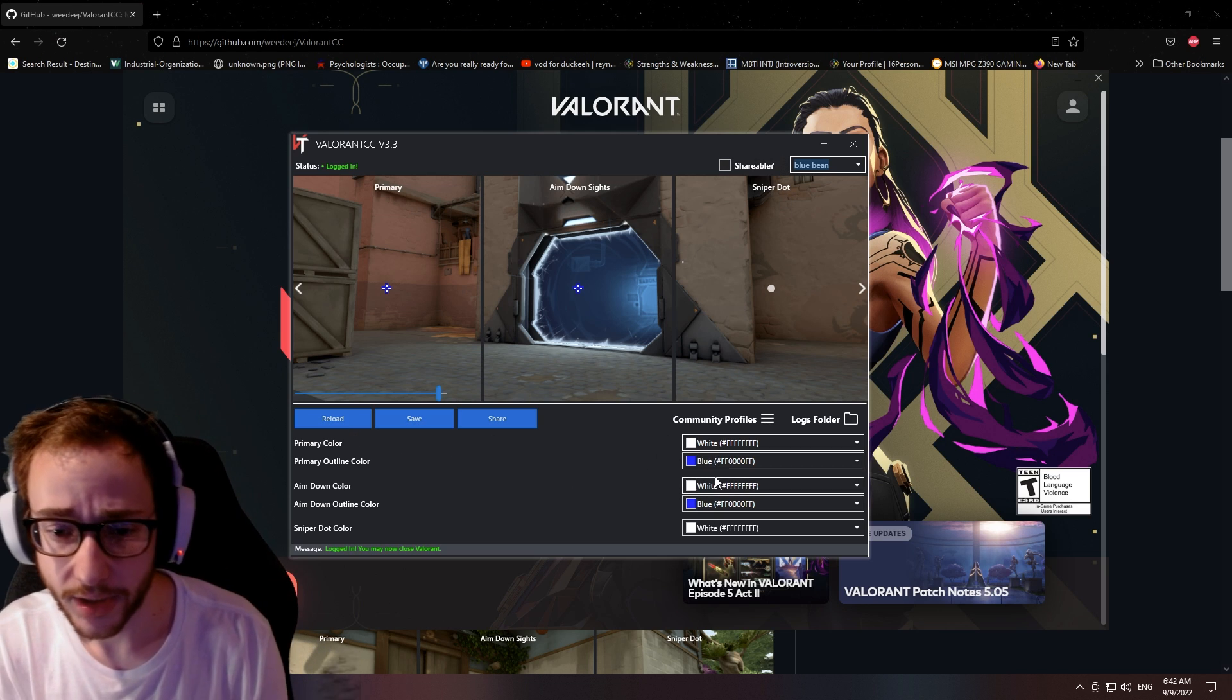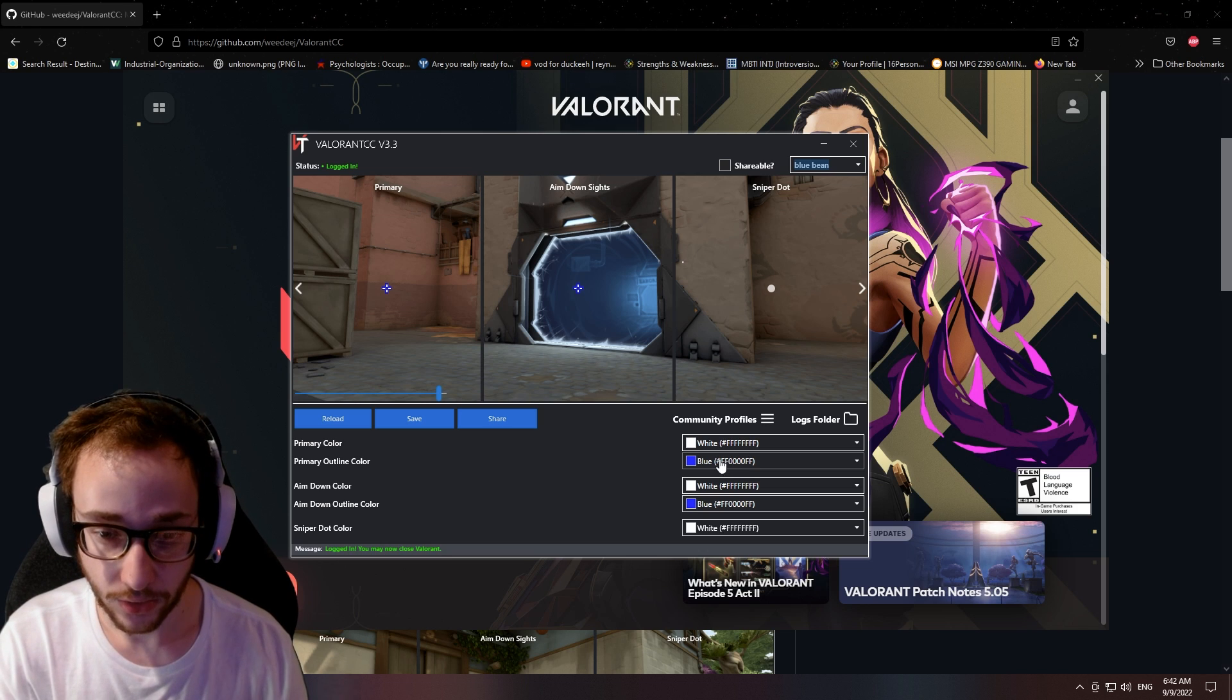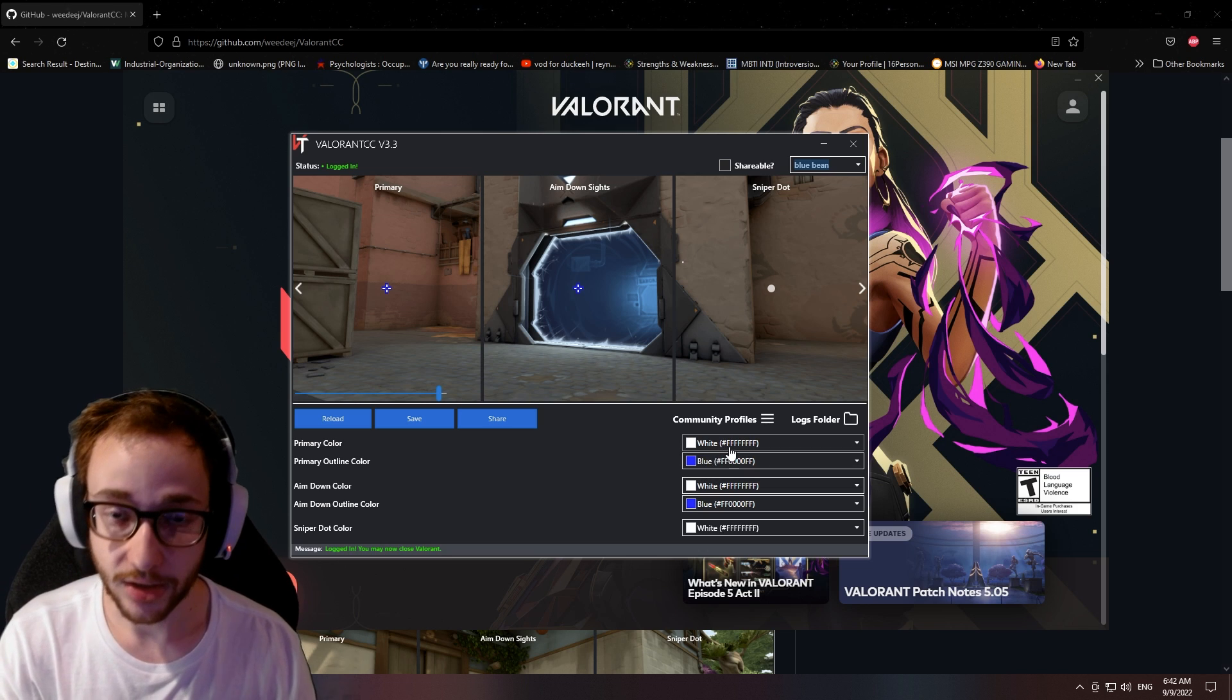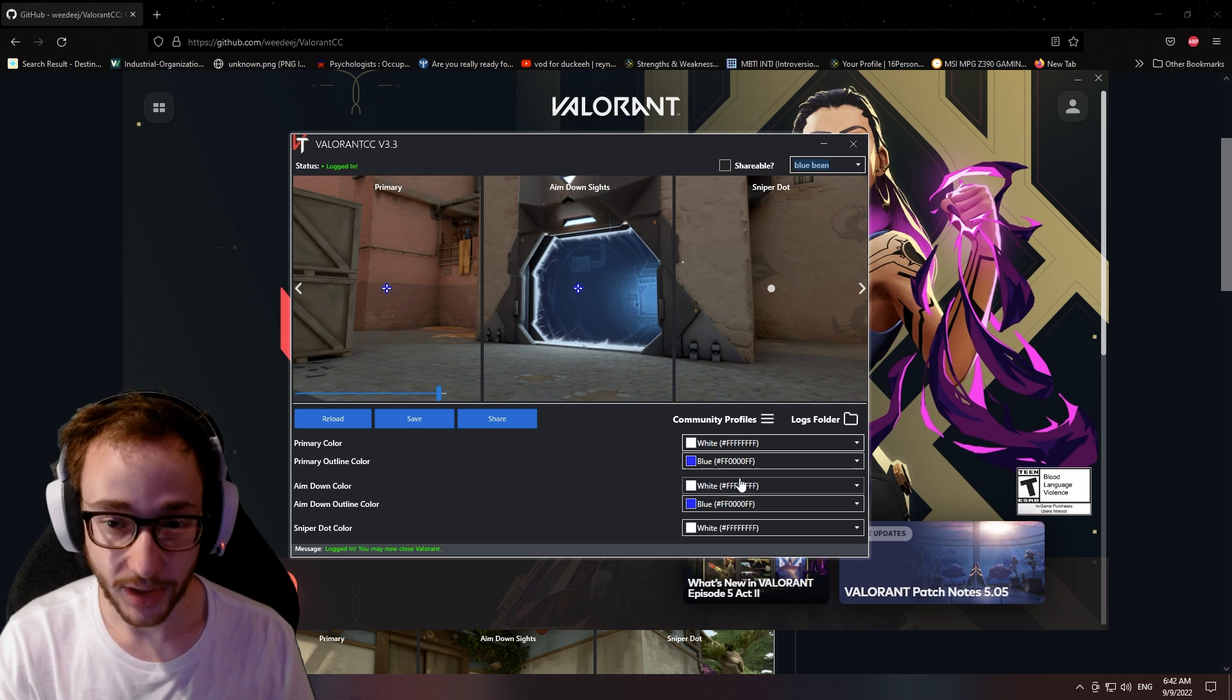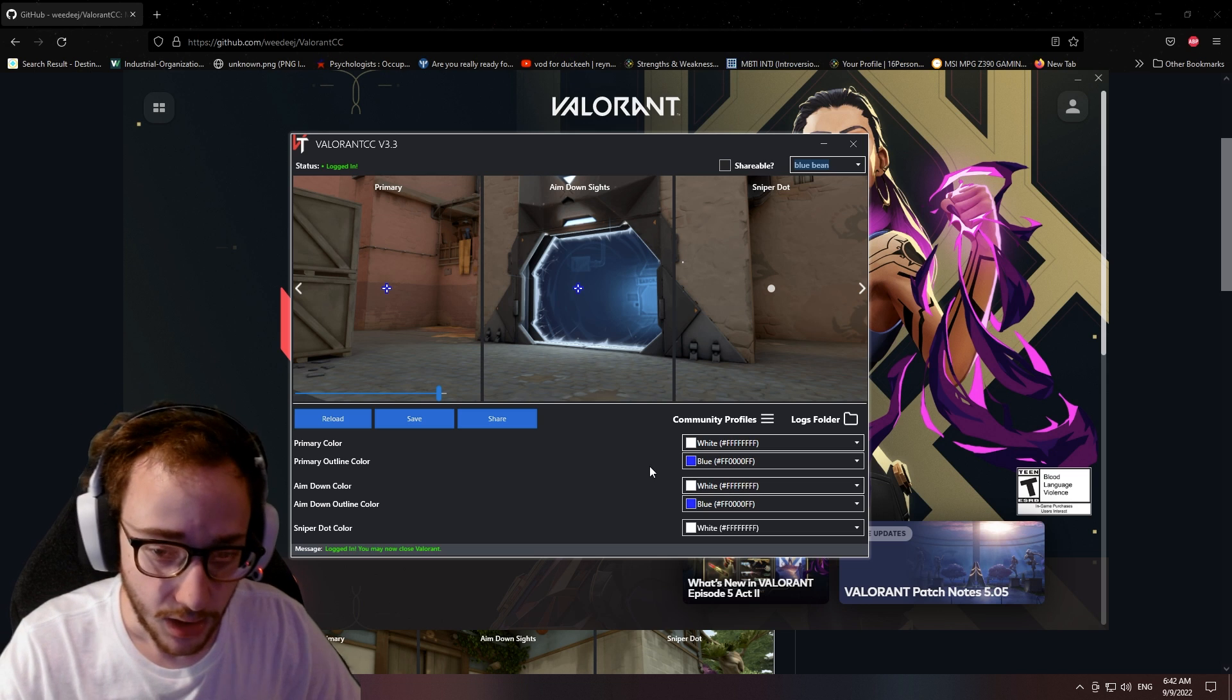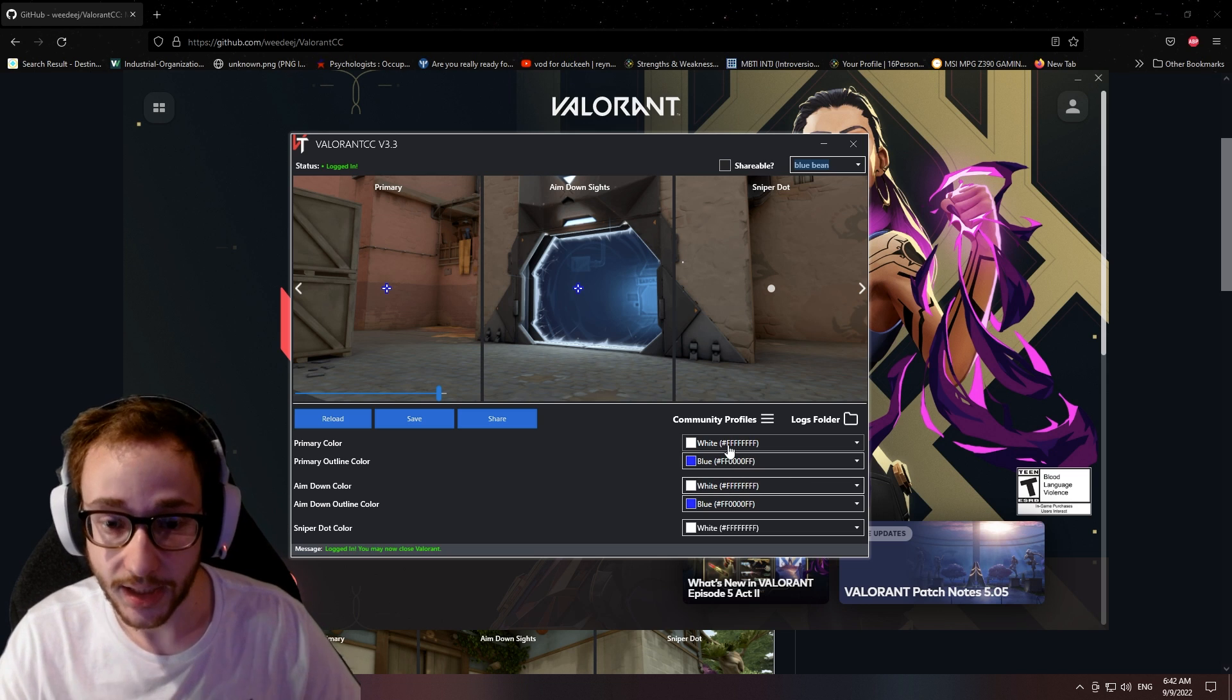But I'm going to go ahead and explain how to make a good glowing crosshair, because a lot of people are asking, why doesn't it glow for me? What are you doing? Why doesn't it work? First thing, guys: